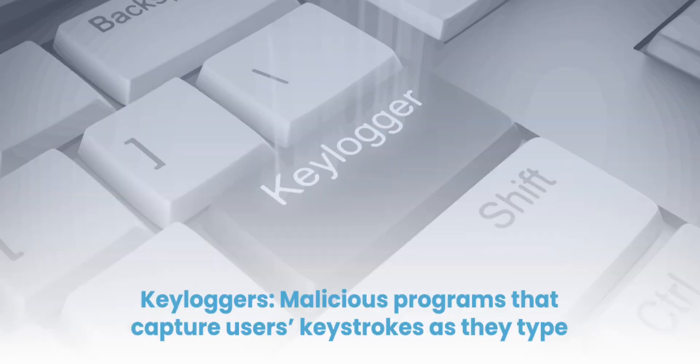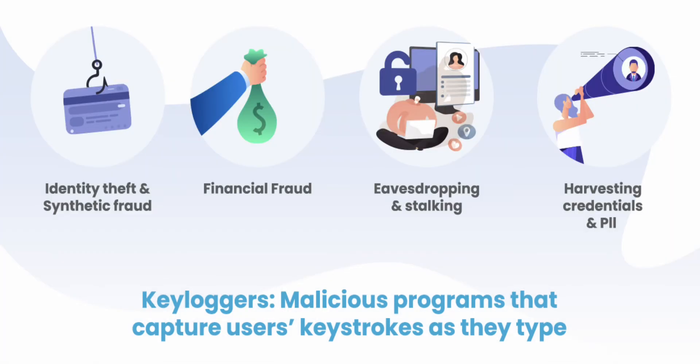Keyloggers are malicious programs that capture a user's keystrokes as they type, usually for the purpose of harvesting information such as logging credentials or stealing other valuable data.